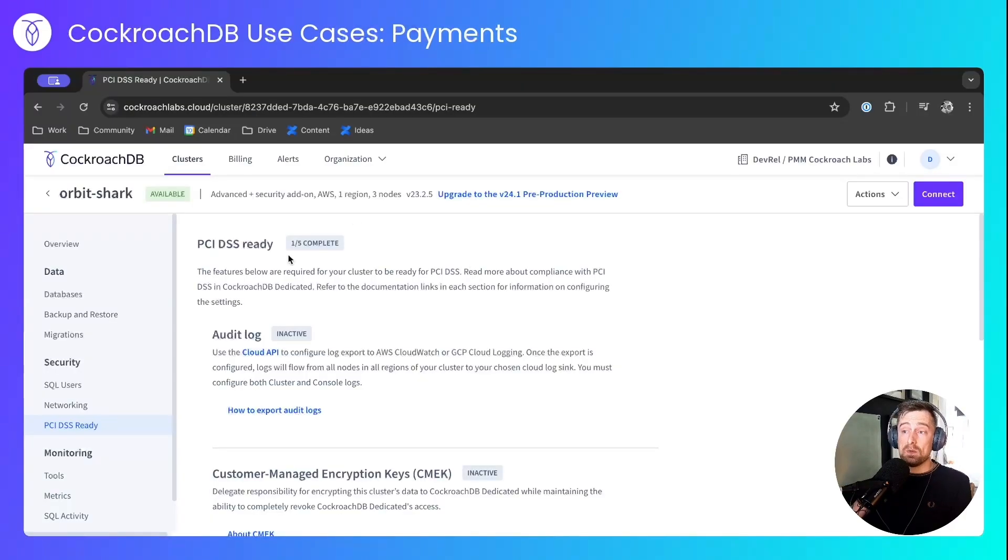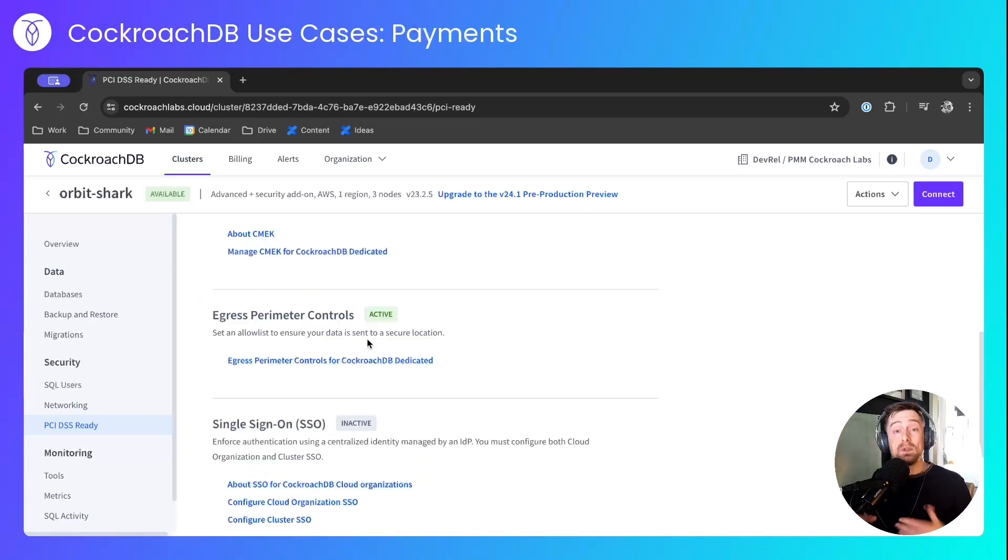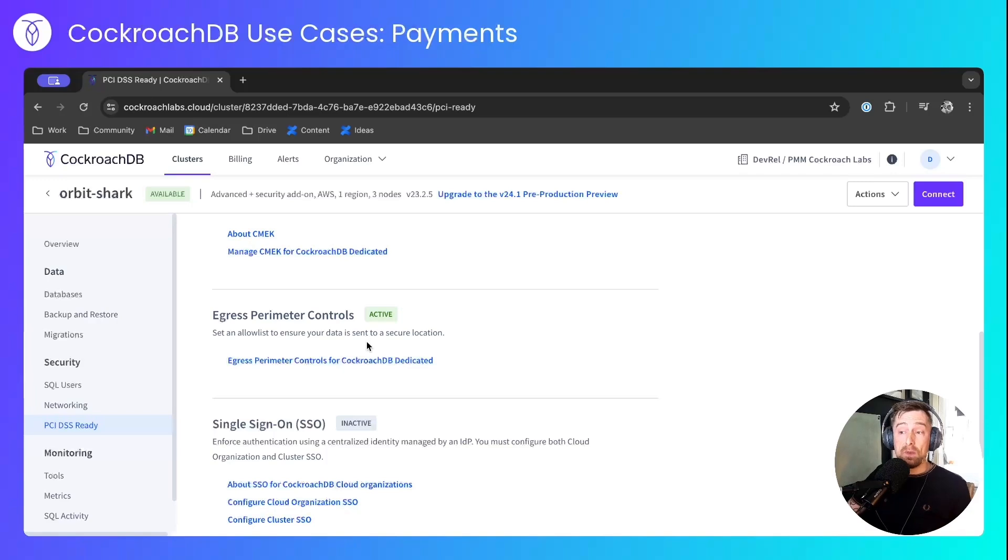And back in the console, one out of five of the PCI DSS readiness tasks is now complete. Once again, you'd need to perform all of these for your cluster to be PCI ready. But with each of them, there's documentation on how you go about it.